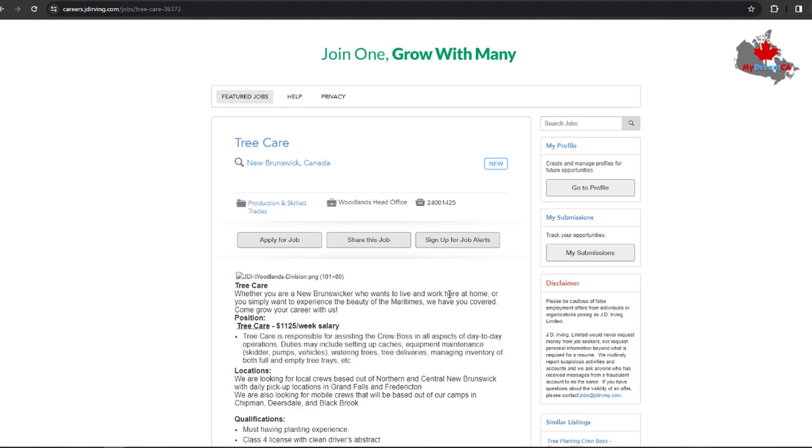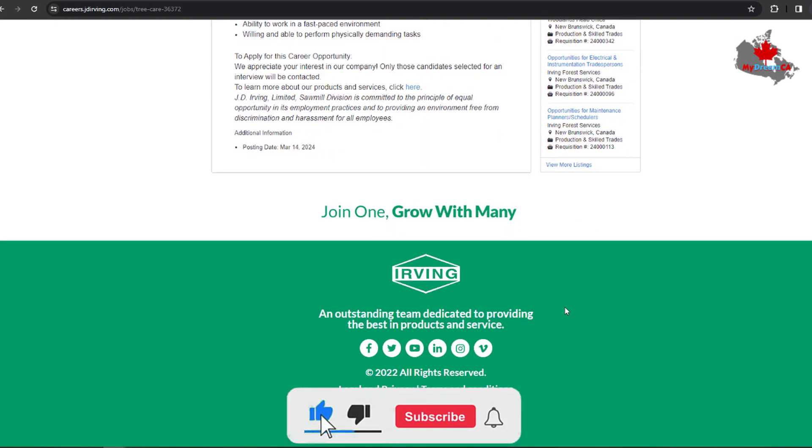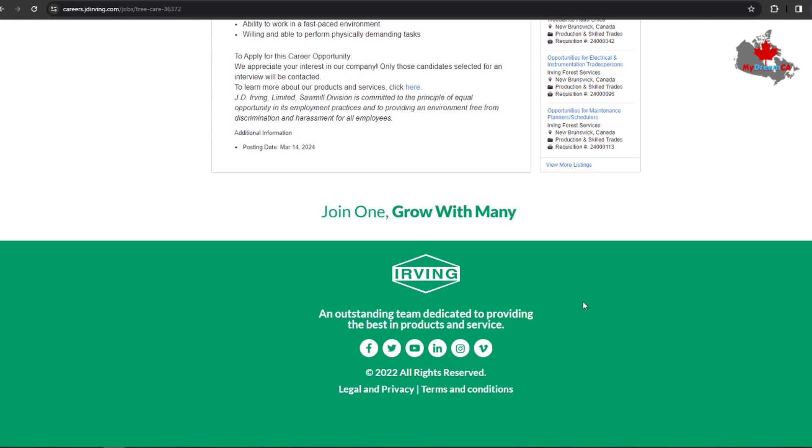how you can apply or how you can create an account in the Irving Group of Companies. So thank you so much for watching. Hope this video will help you to find a job in Irving Group, or if you want to come to Canada, if you want to get PR in Canada, this is the best opportunity for you guys. Thank you so much for watching the video and please subscribe to the channel for more videos like this.